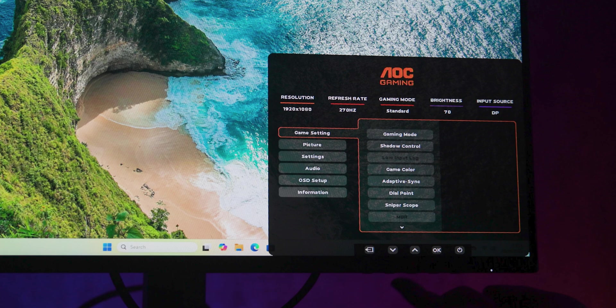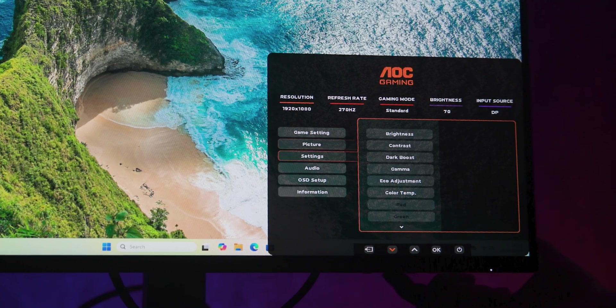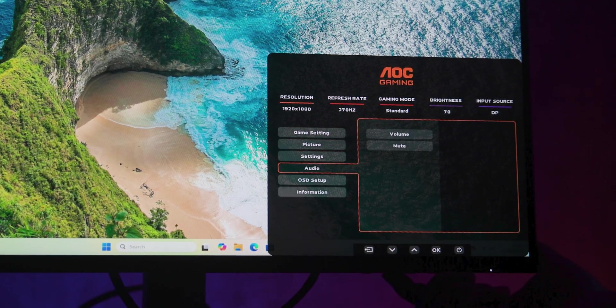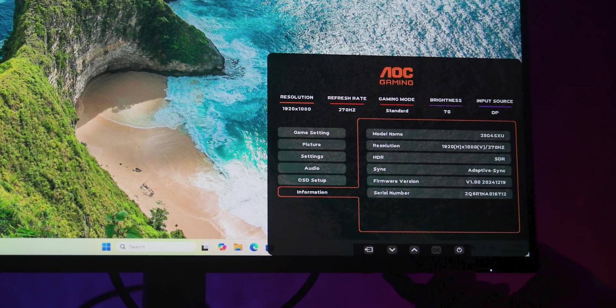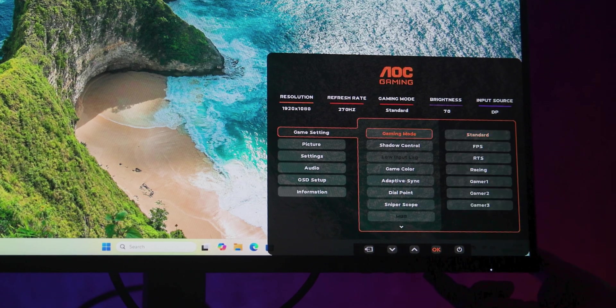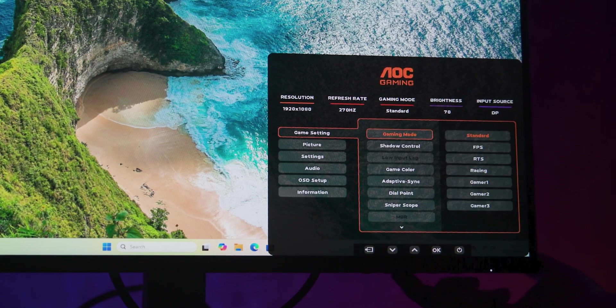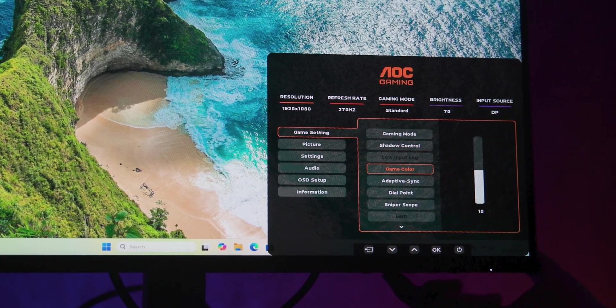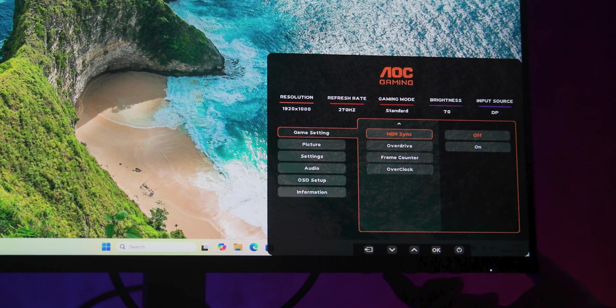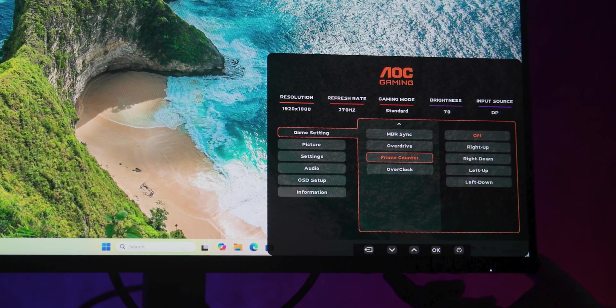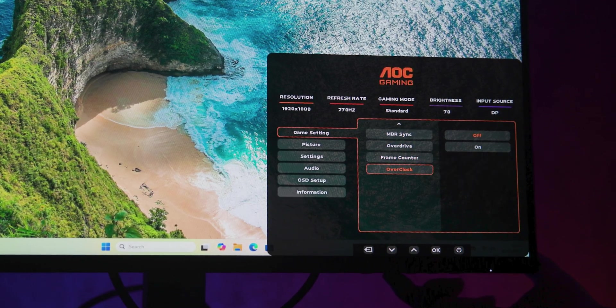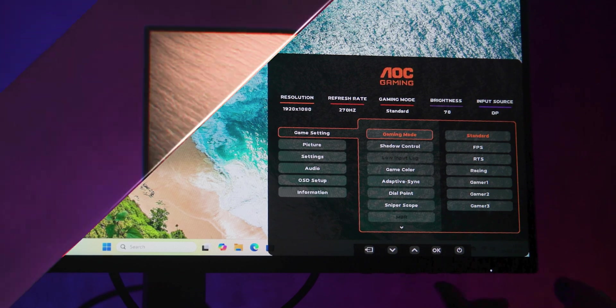HDR support comes via DisplayHDR400 and peaks at 400 nits. It'll give you brighter highlights and more vivid colours in supported games and movies. But as with all HDR400 monitors, don't expect the deep contrast of higher HDR tiers.